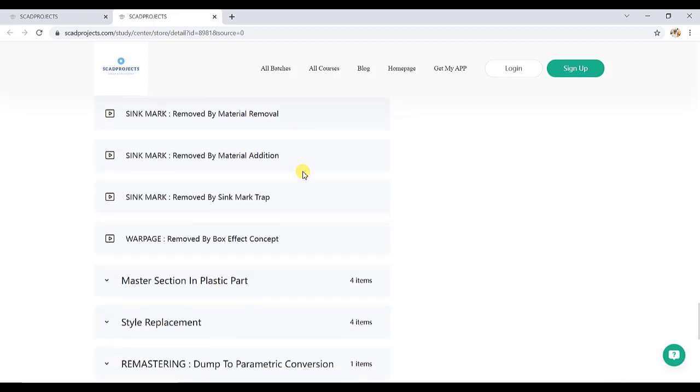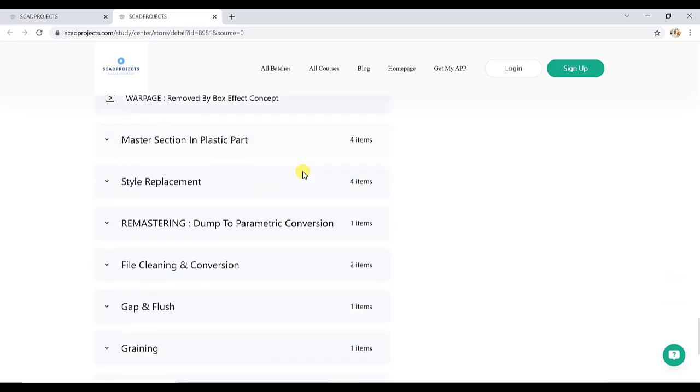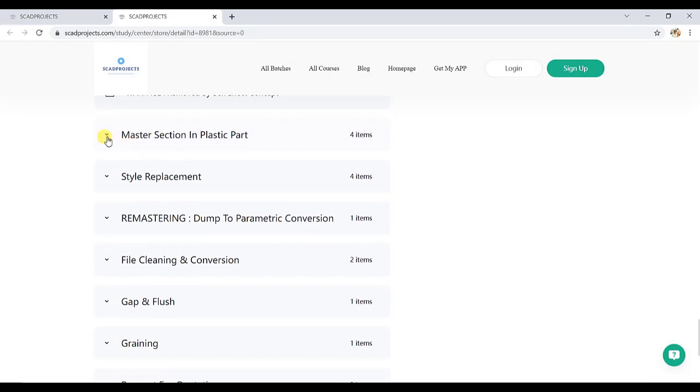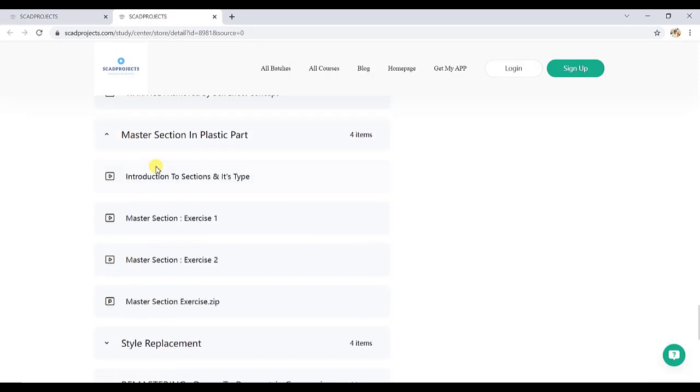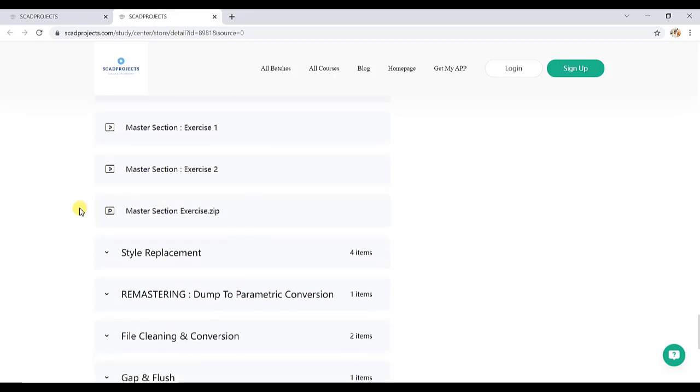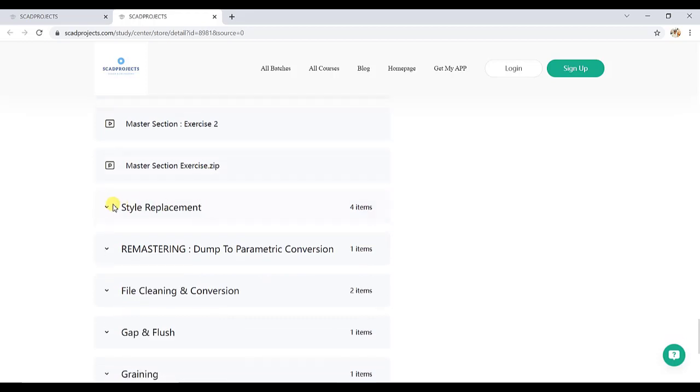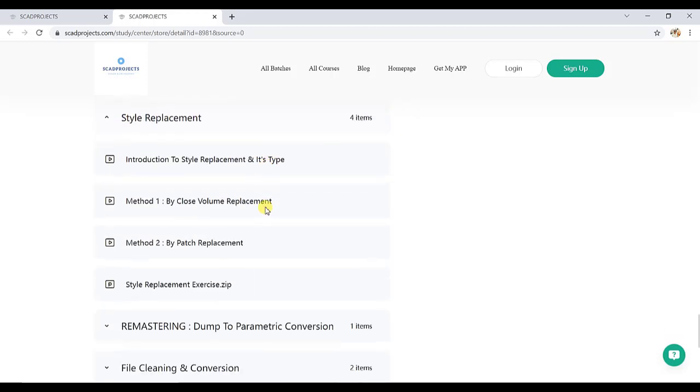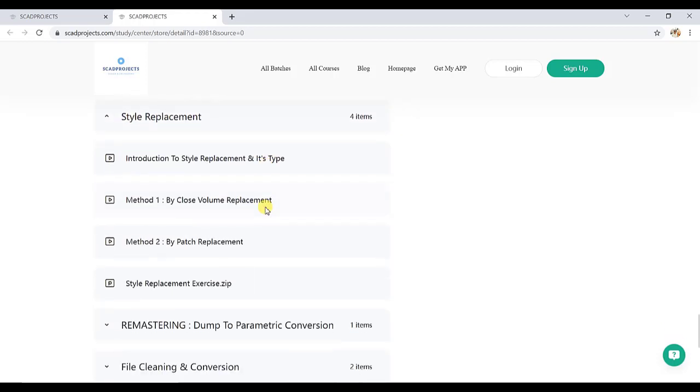Then master sections, its introduction, then exercises with style. Exercise one and two. We also provide here style and style replacement. It also has two methods: close volume replacement and patch replacement.